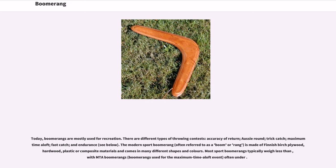Today, boomerangs are mostly used for recreation. There are different types of throwing contests: accuracy of return, Aussie round, trick catch, maximum time aloft, fast catch, and endurance. The modern sport boomerang is often referred to simply as a boomerang.